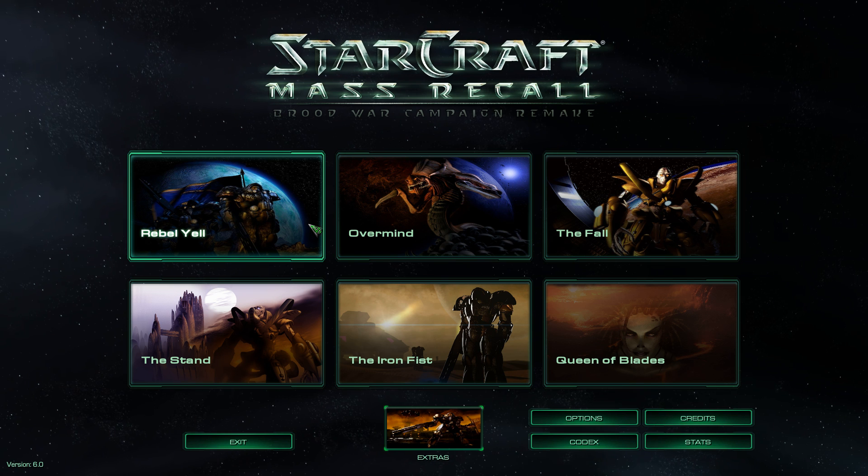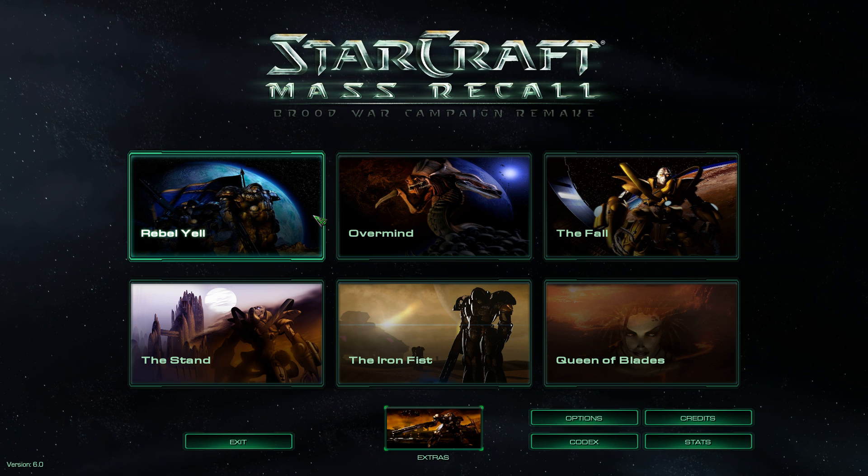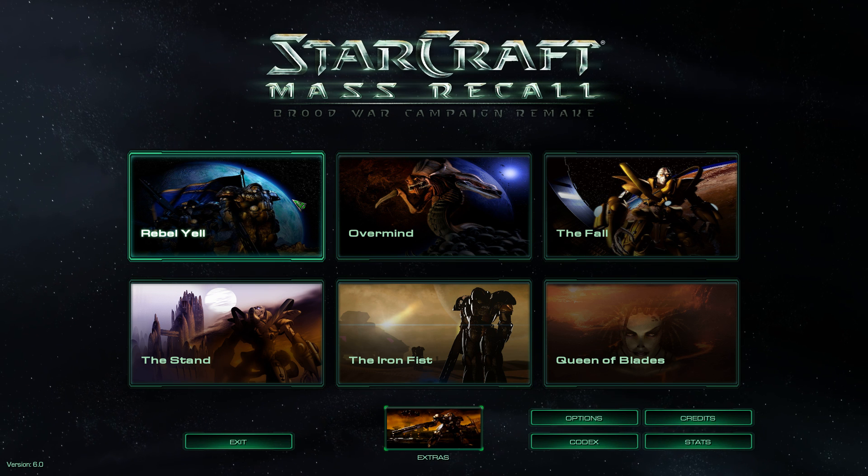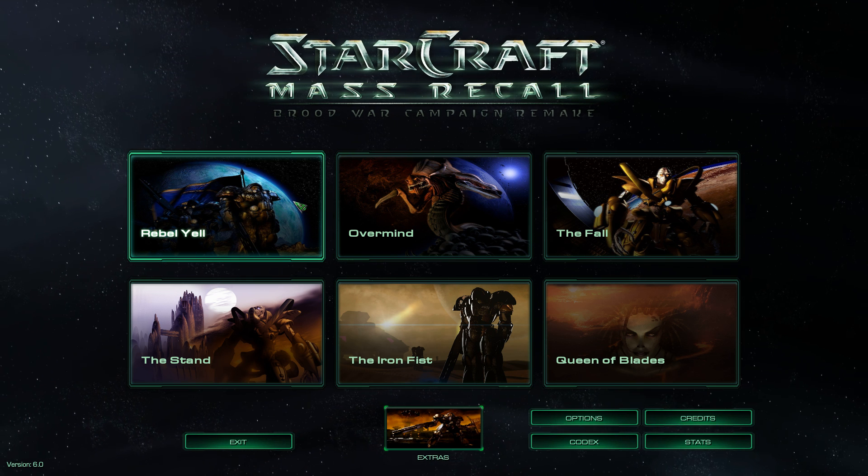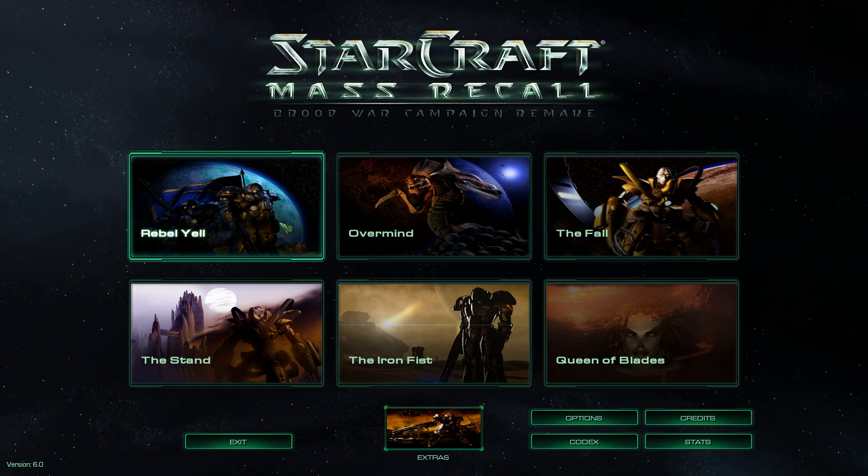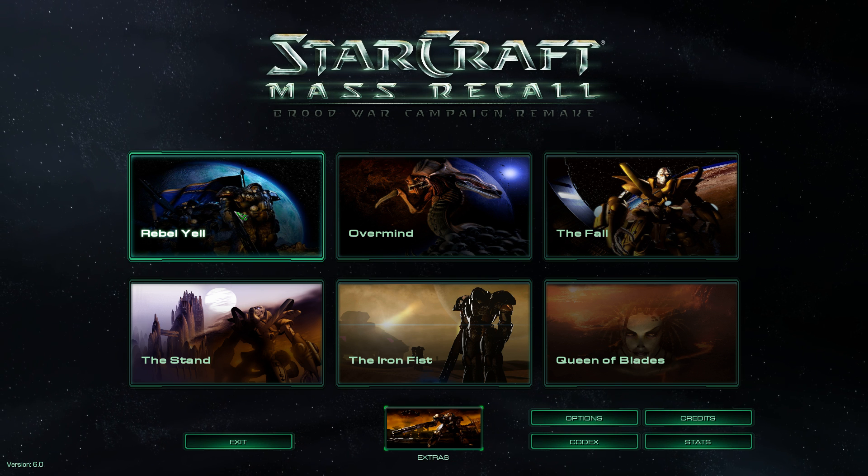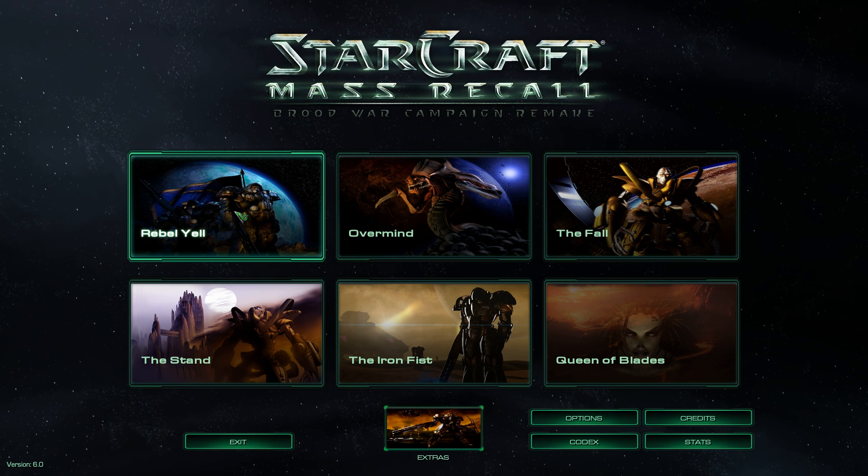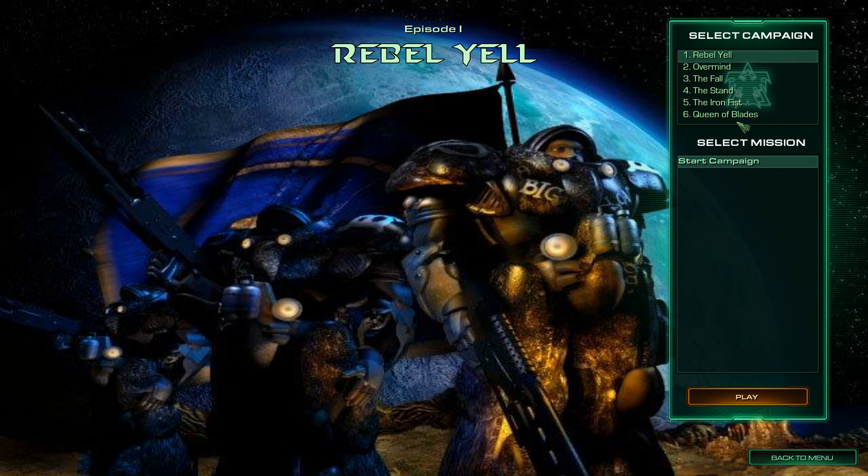Okay, and then the last thing we want to do to make sure this works is actually start up a mission. So let's go ahead, rebel yell, and let's play. So I'm not actually going to play the game. I just want to show you that this works.